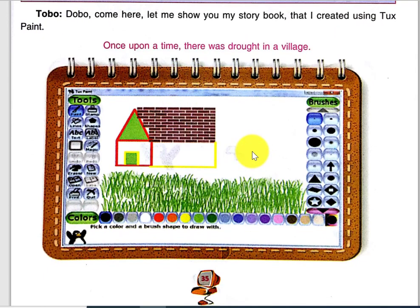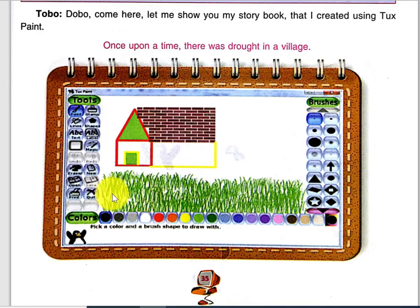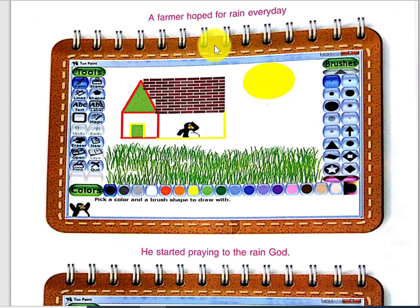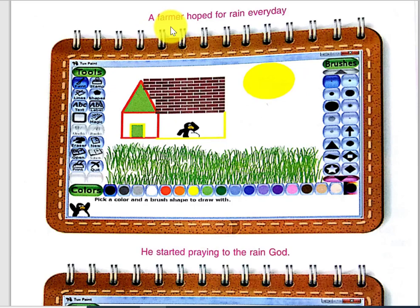Here Dobo is creating a story book, and in the same way you can also create a story book. Once upon a time there was a drought in our village. First you will create this picture using the brick tool. Then a farmer hoped for rain every day — it shows a farmer with a heavy sun. He started praying to God, praying to the rain God.